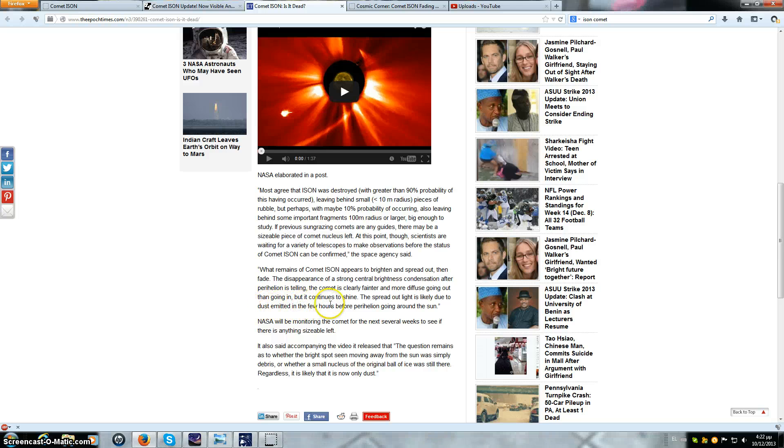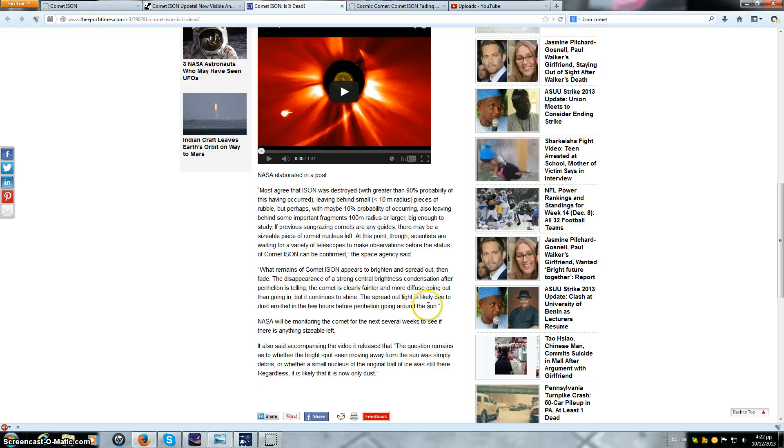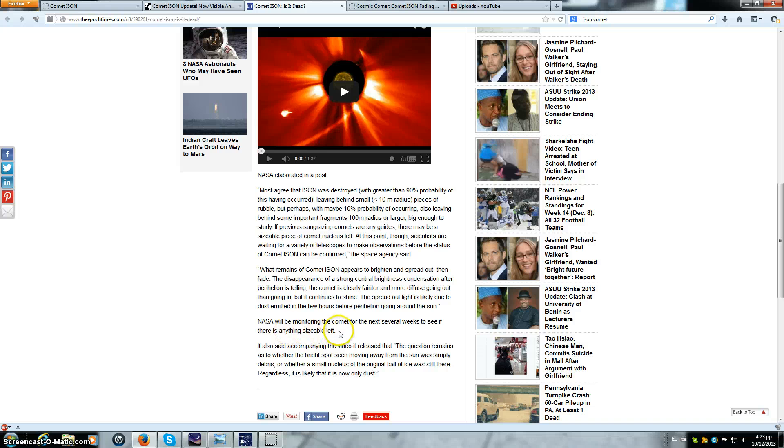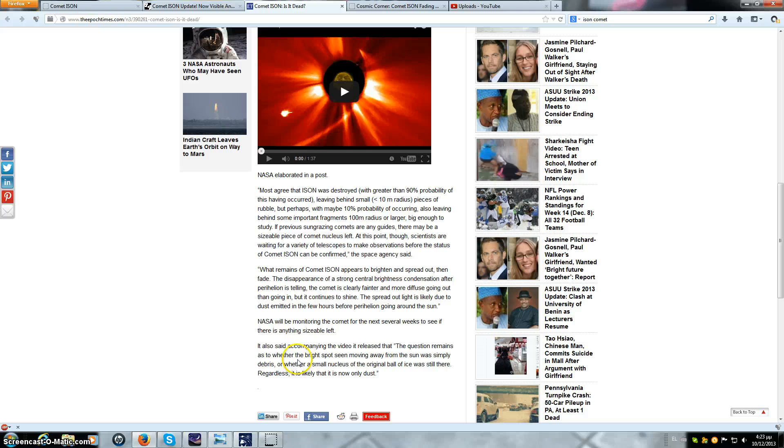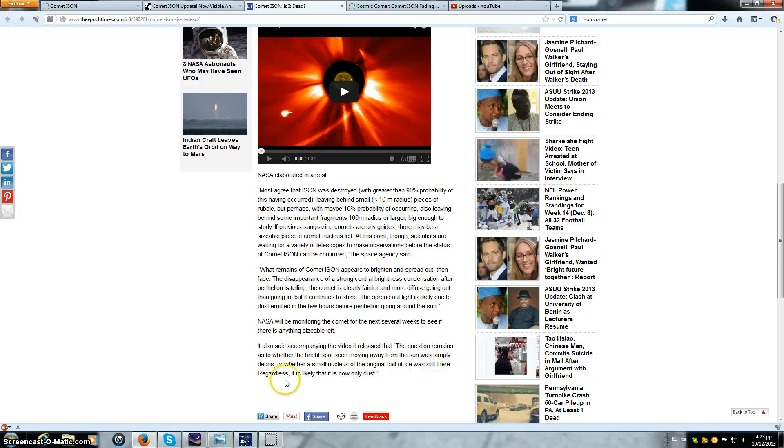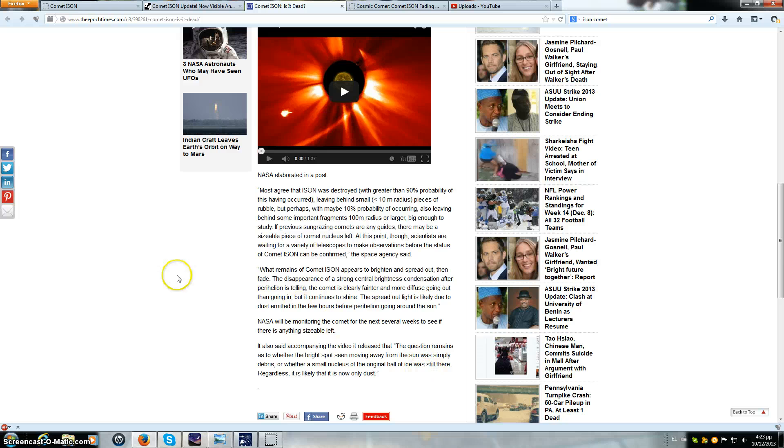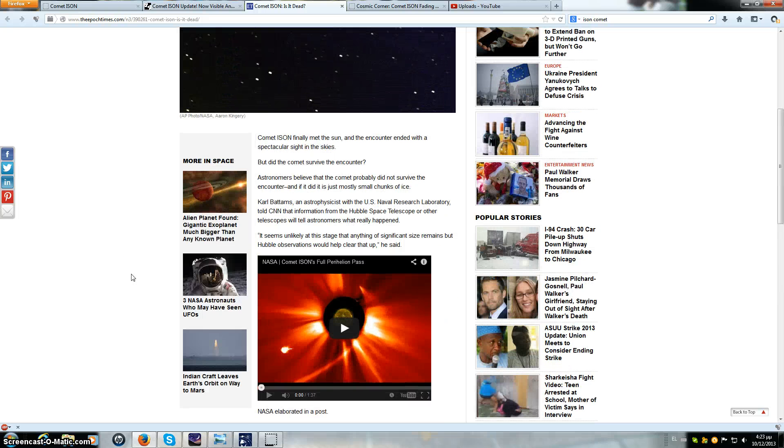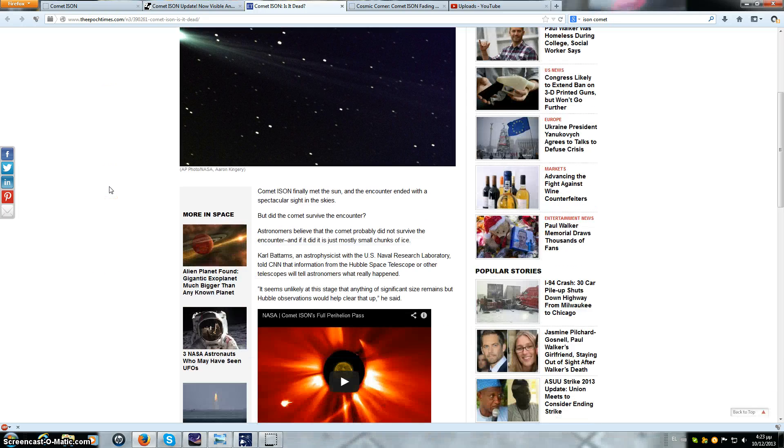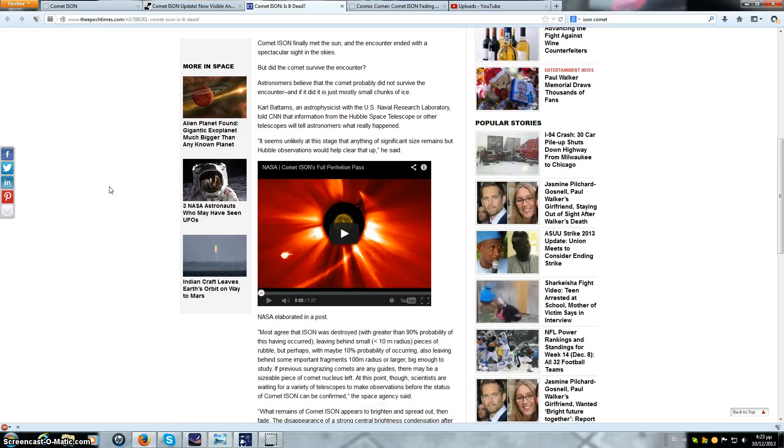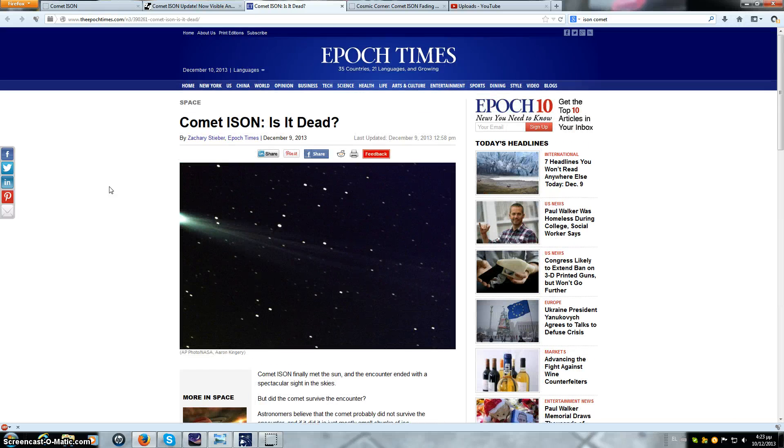The spread out light is likely due to dust emitted in the few hours before perihelion going around the sun. NASA will be monitoring the comet for the next several weeks to see if there is anything sizeable left. It also said the question remains as to whether the bright spot seen moving away from the sun was simply debris or whether a small nucleus of the original ball of ice was still there. Well, when I read things like ball of ice I just wish I could grab Carl Battams and punch him in the face repeatedly until my arm gets tired.